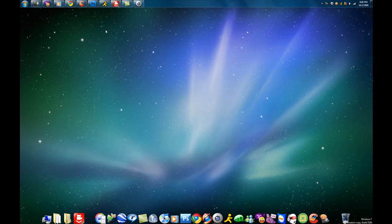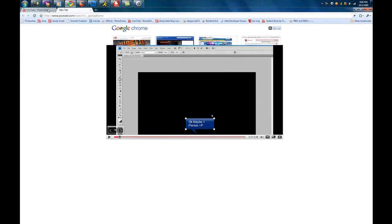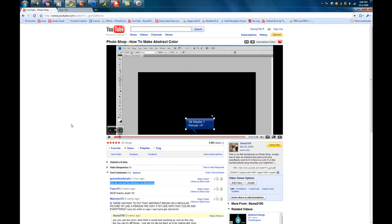Hey guys, this is Stunner2150. I'm just here to show you a quick video because I got a comment on my YouTube account by Gears of War Fanatic asking how do you put the brushes on Photoshop.